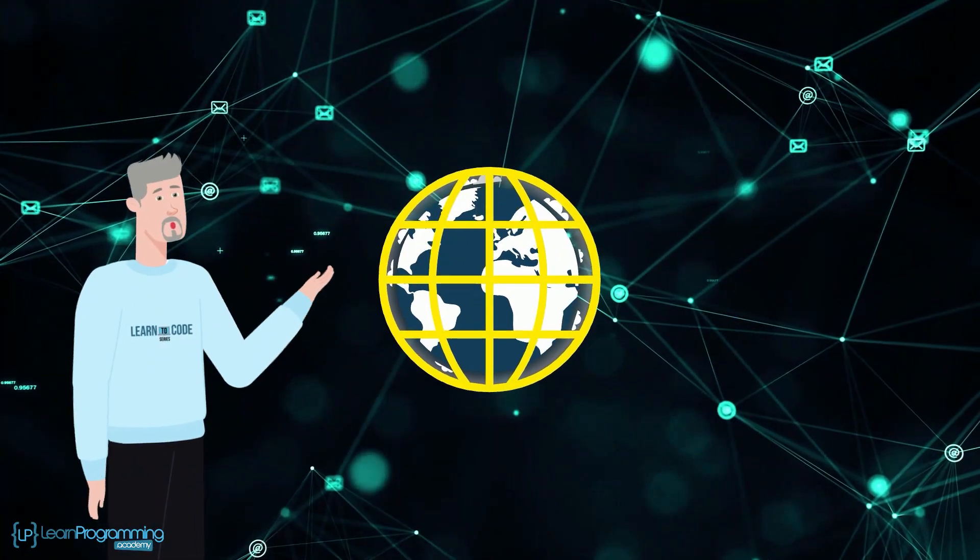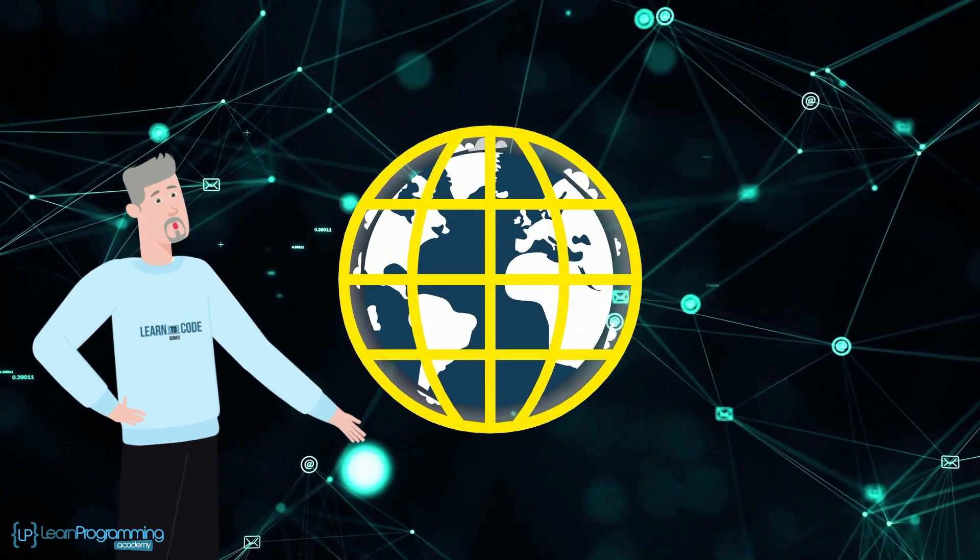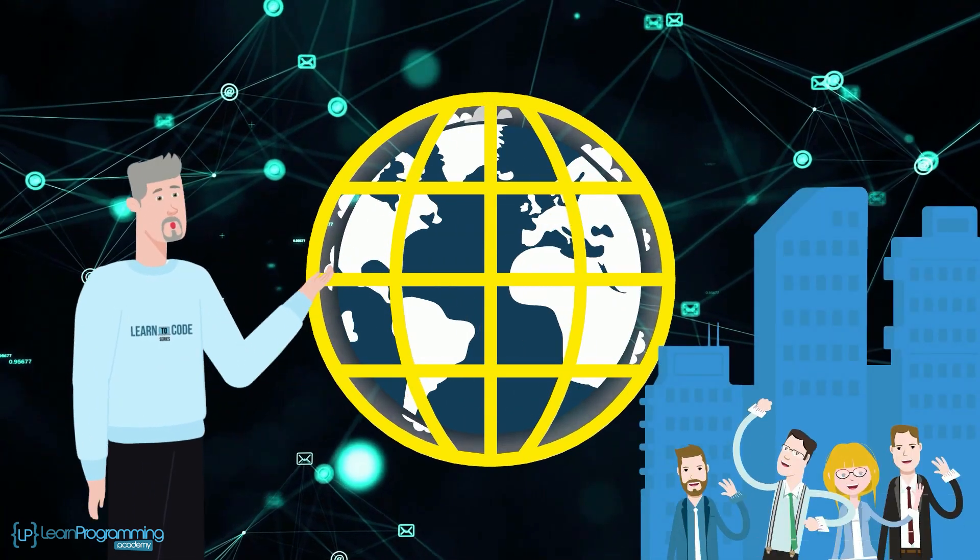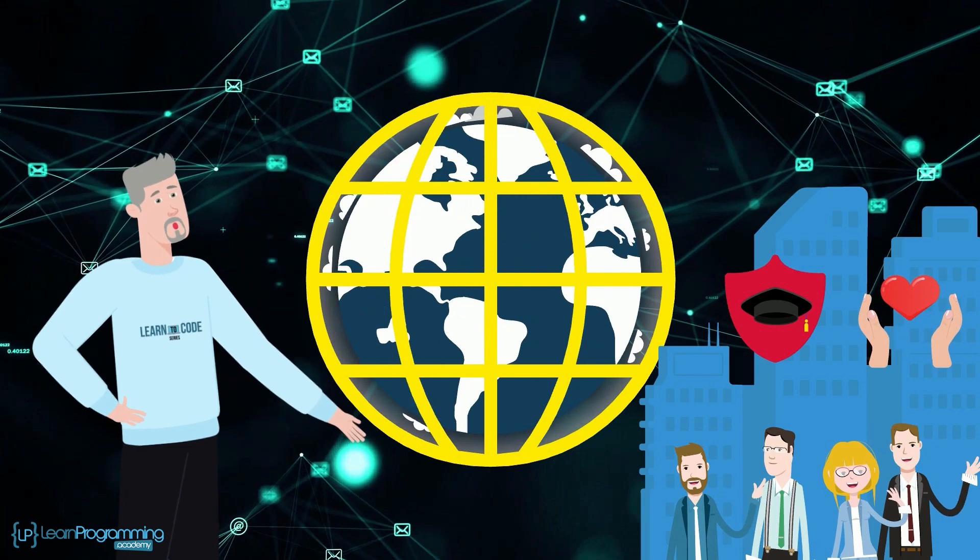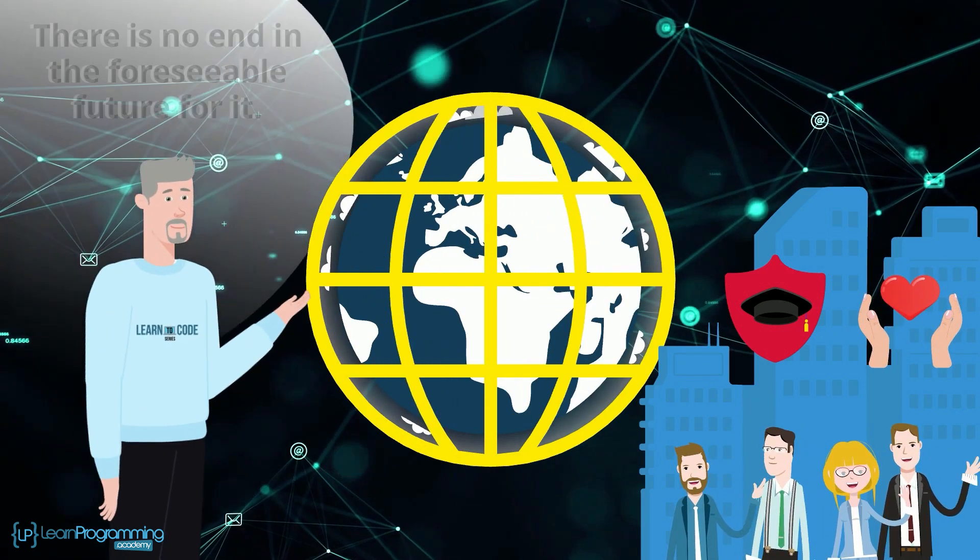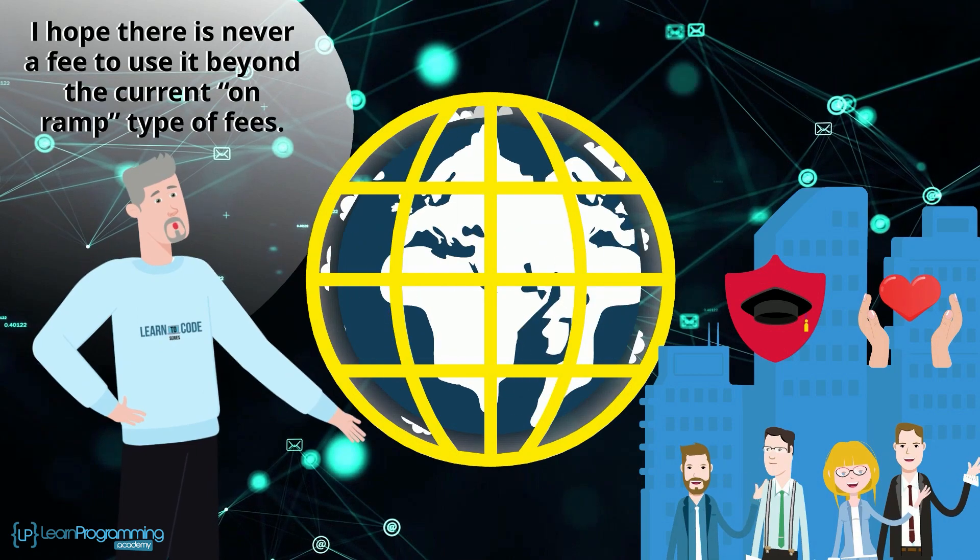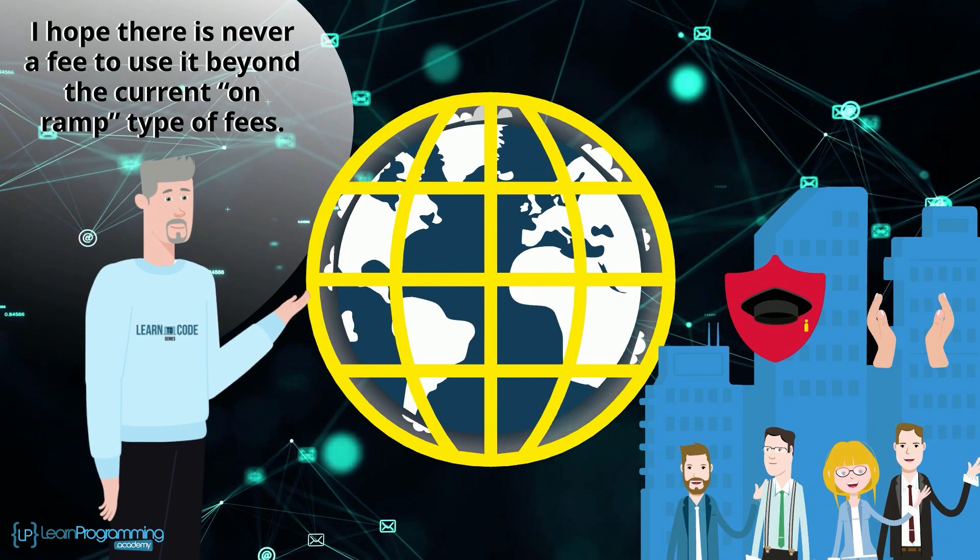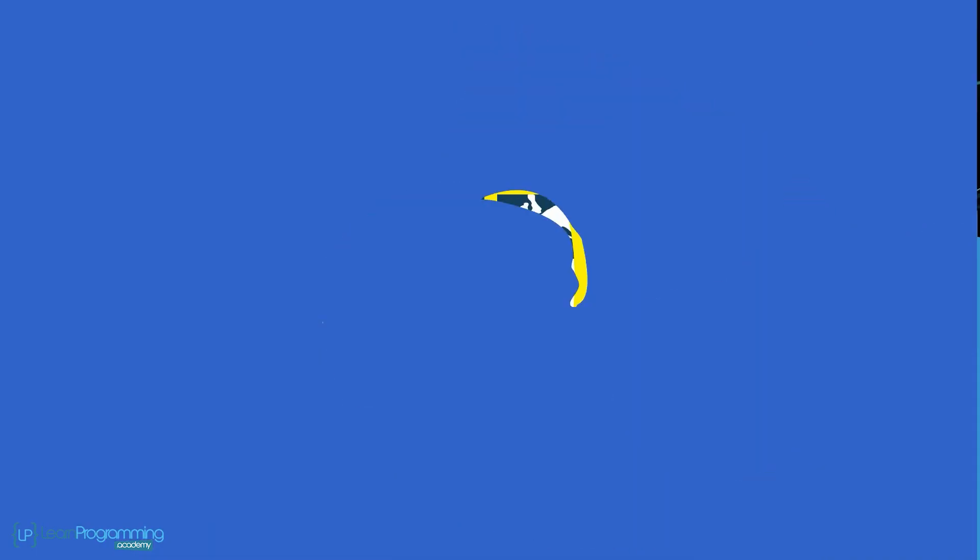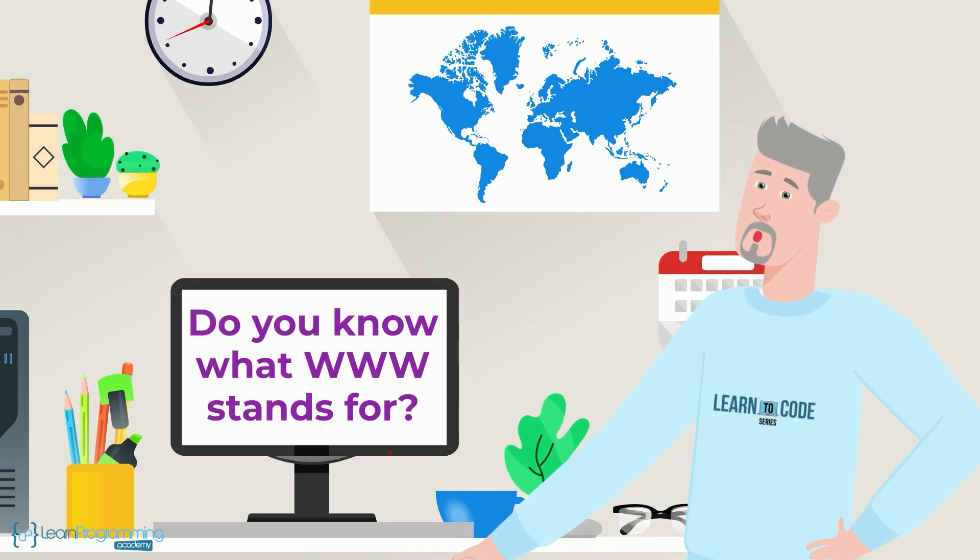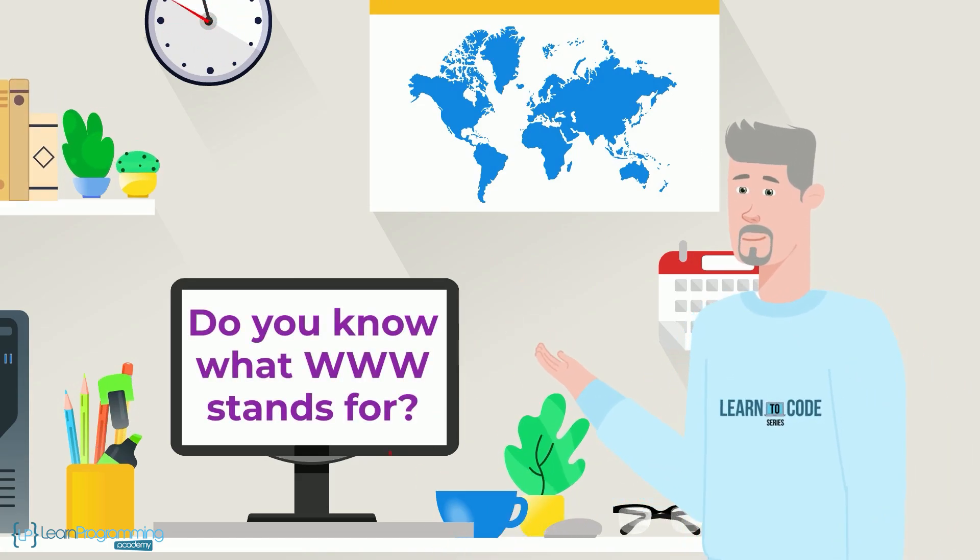The internet continues to evolve to meet the ever-growing demand for services and applications for corporations, organizations, universities, non-profits, and individuals like you and me. There's no end in the foreseeable future for it, and I hope there never is a fee to use it beyond the current on-ramp type of fees. Alright, so that concludes this video on the internet. Do you know what www stands for? Find out the answer in the next video.